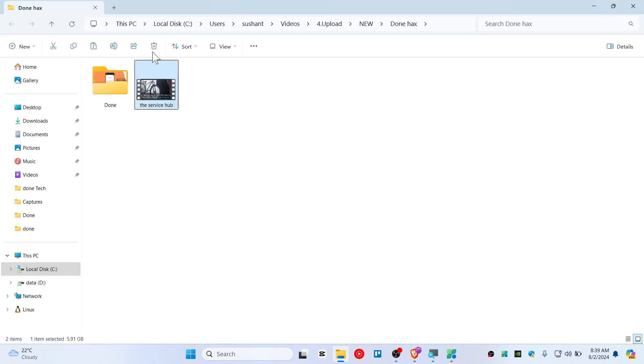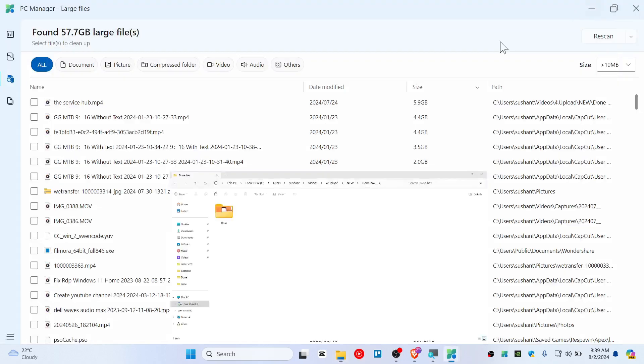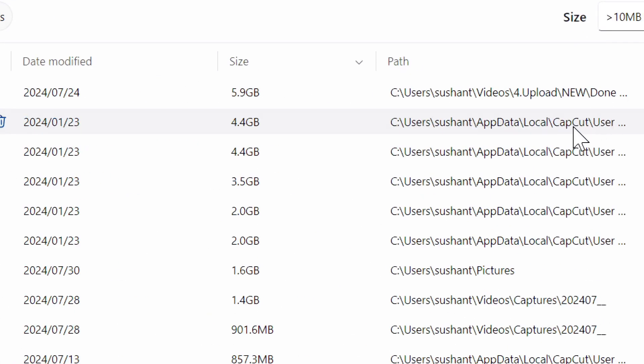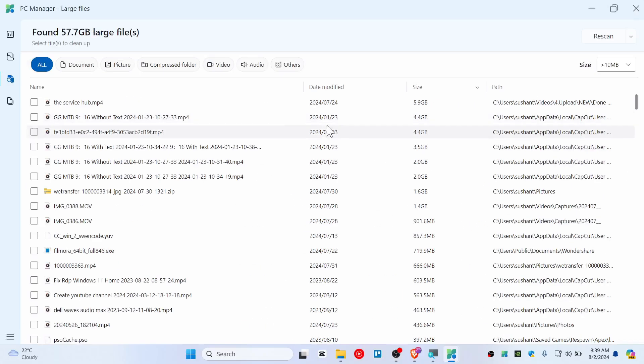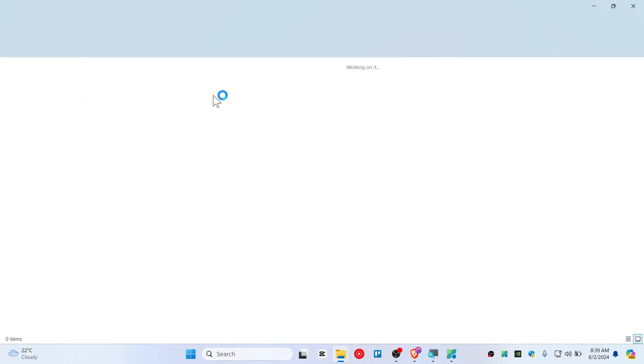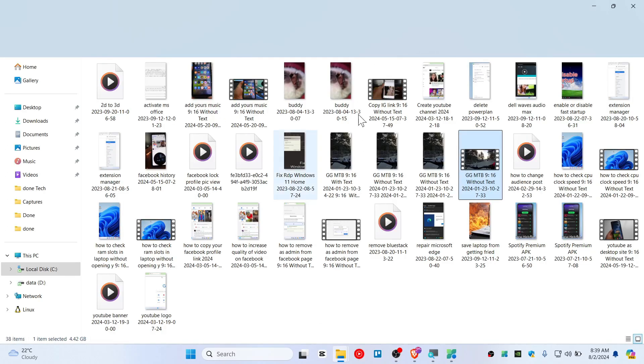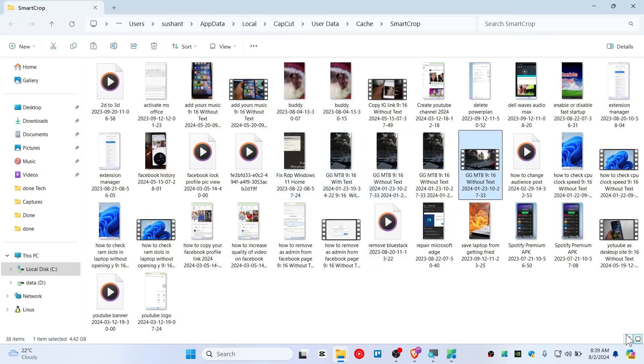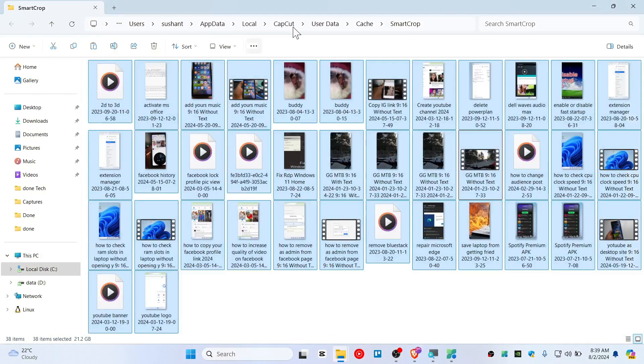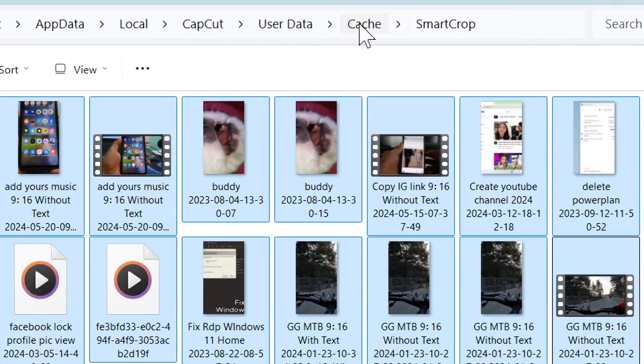Well, also here is the CapCut cache file as you can see that it just scanned. Now you can open up this video or file that it just scanned for you. You can see there are tons of video. This is the cache file.